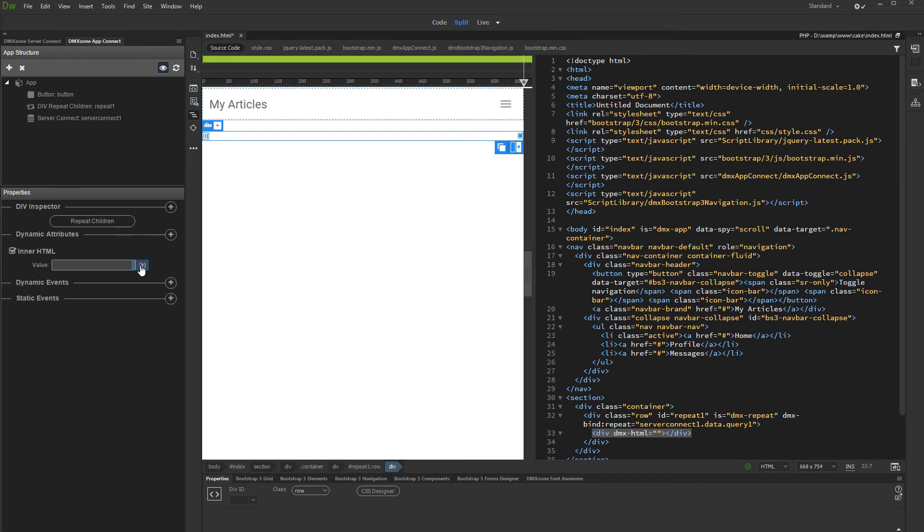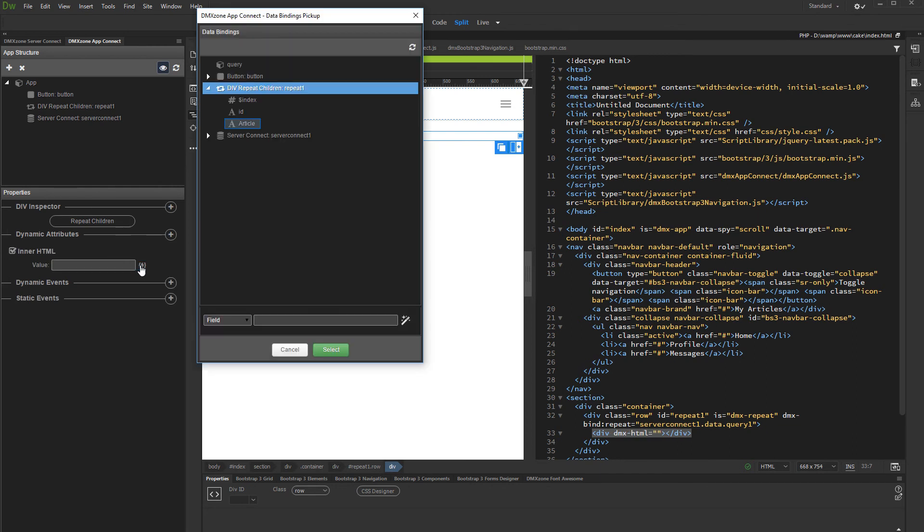Then select a dynamic value for it. Select the binding returning your formatted content.